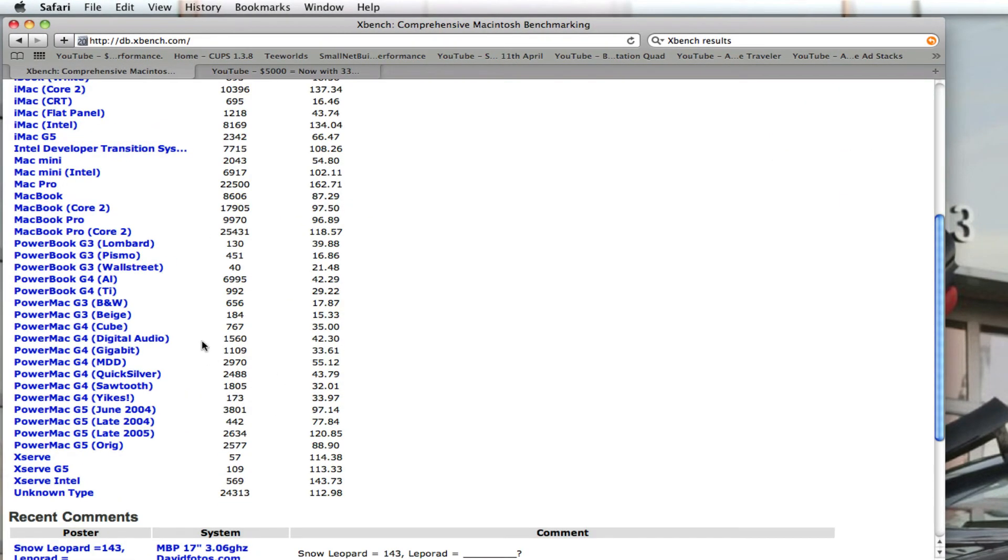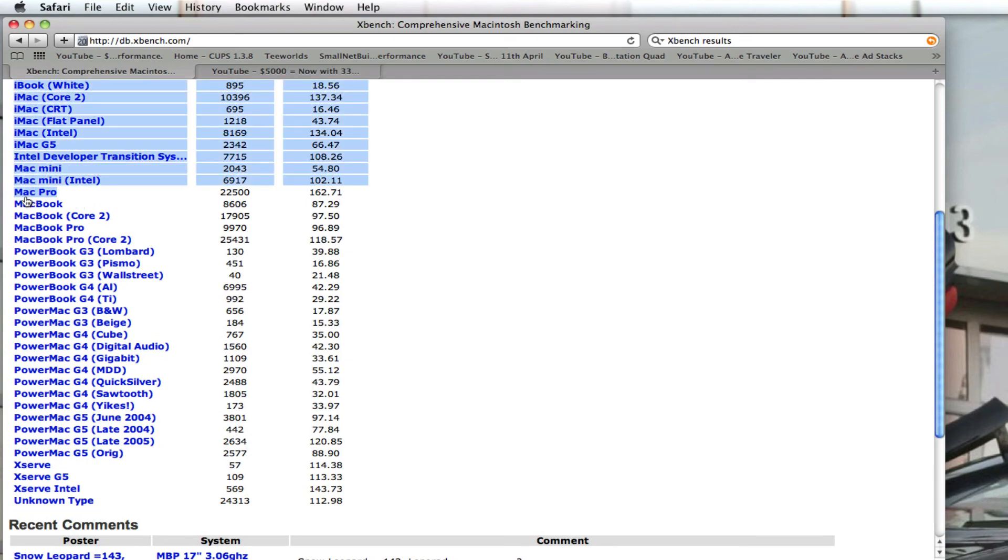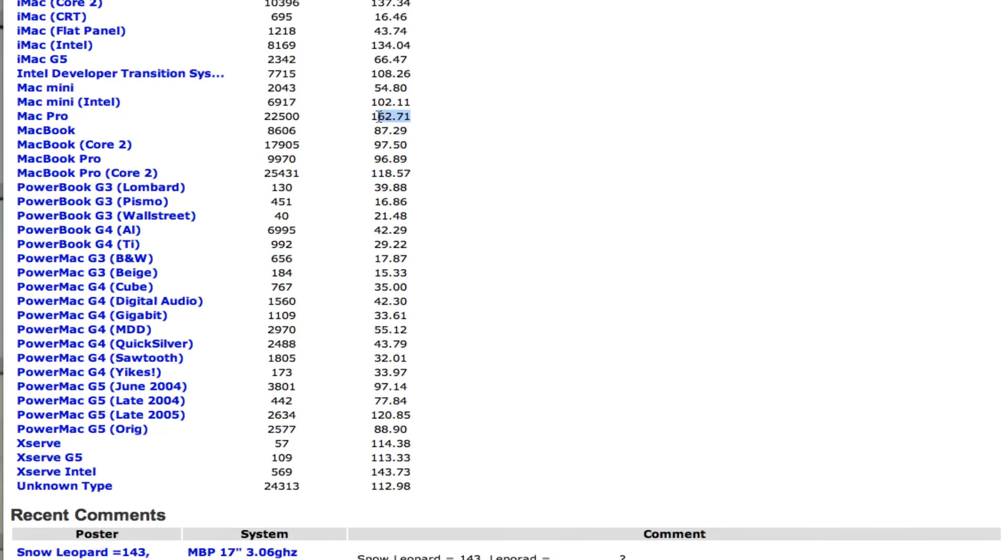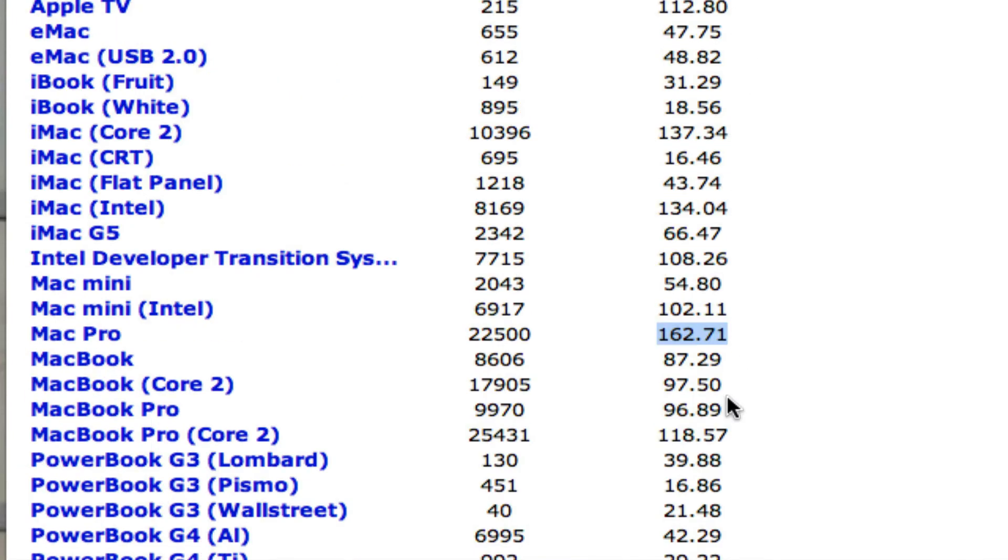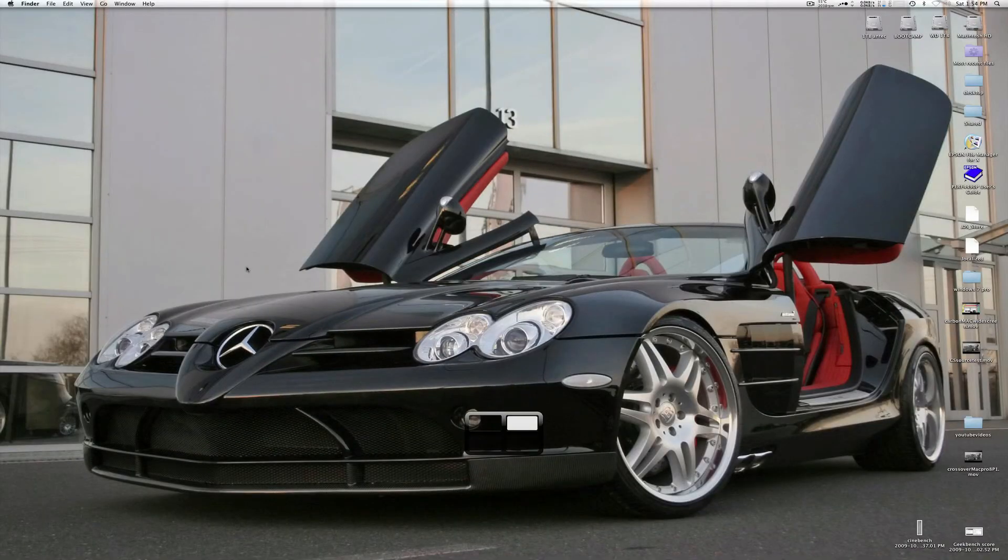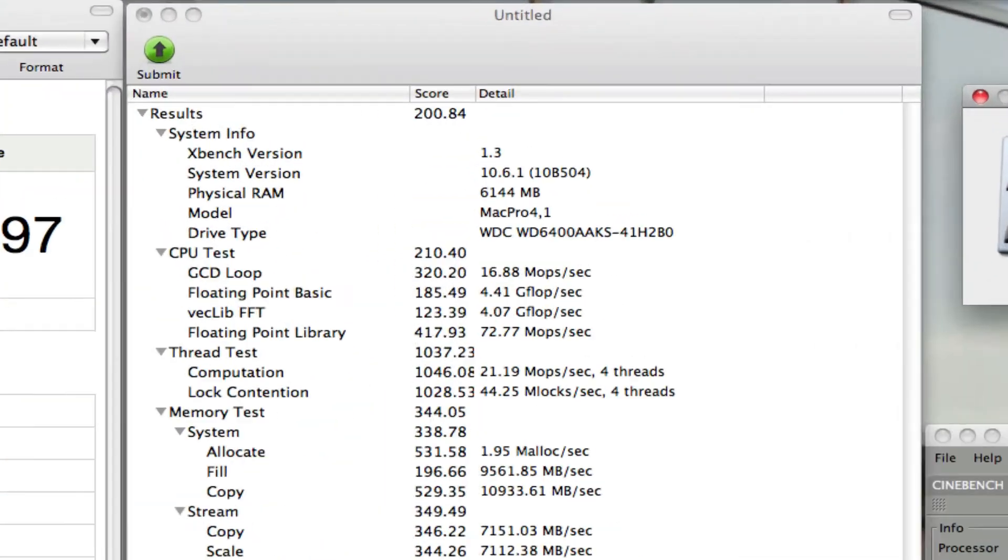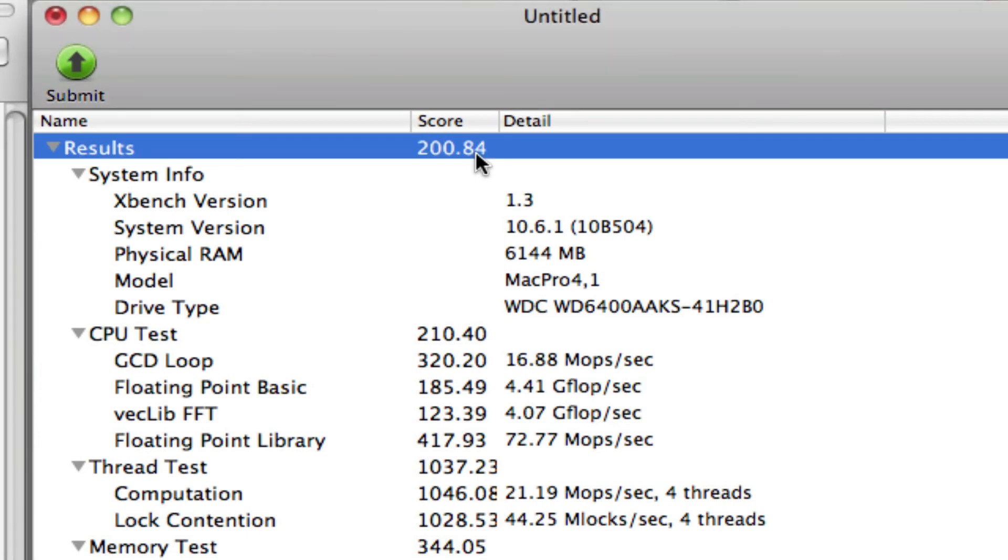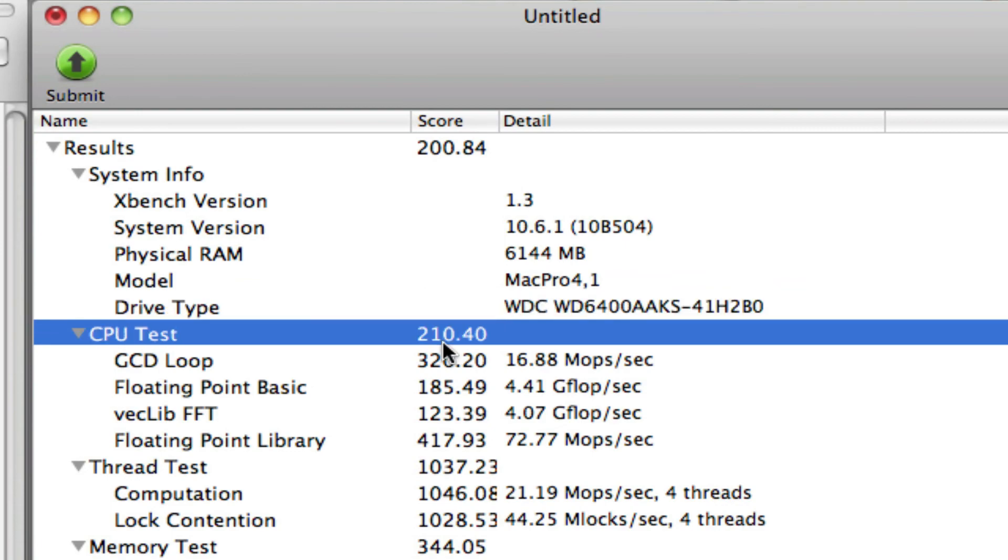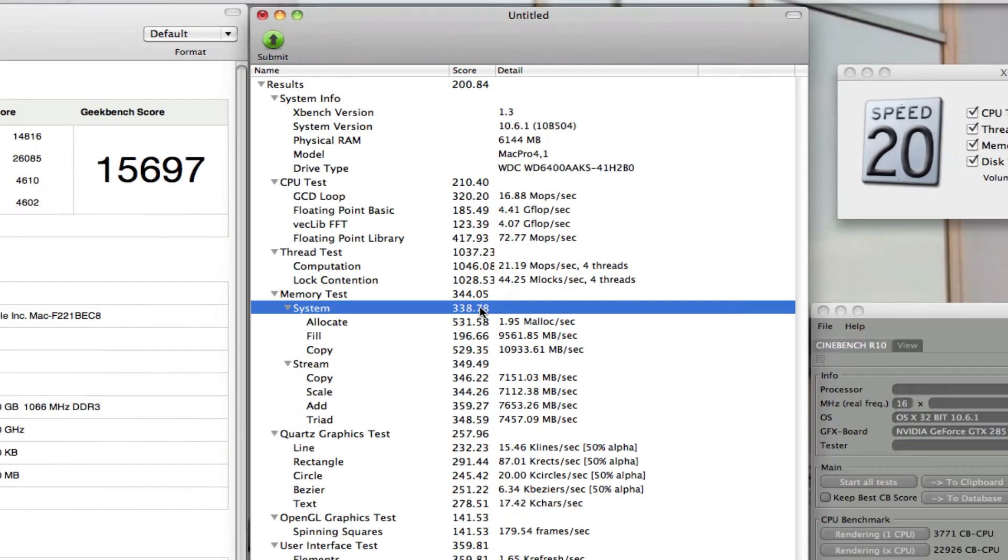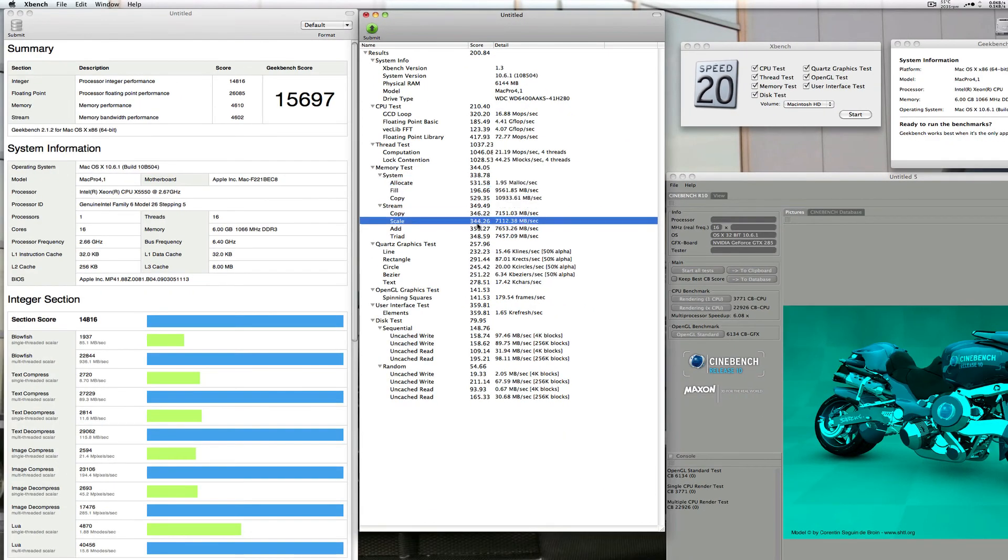Just to give you a rough idea, the Mac Pro average that's been submitted is a score of 162, is the average score. So mine is obviously 284... I mean 200.84. So obviously mine's one of the highest ones there. So that's pretty much it there.